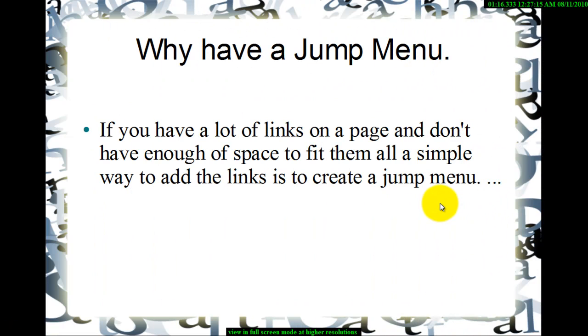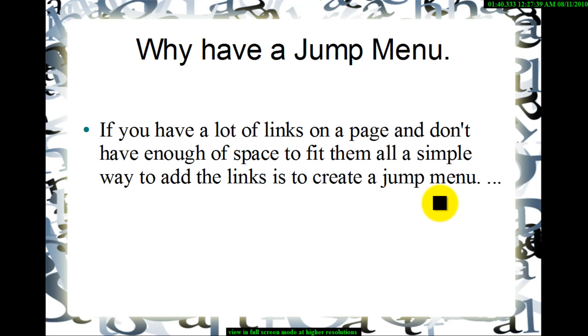Now why should we have a jump menu at all? If you have a lot of links on a page and don't have enough space to fit them all, you kind of cram for space. So what you can do is create a cluster of links in some kind of a drop down menu. So that's a jump menu. I think this is best seen rather than explained.